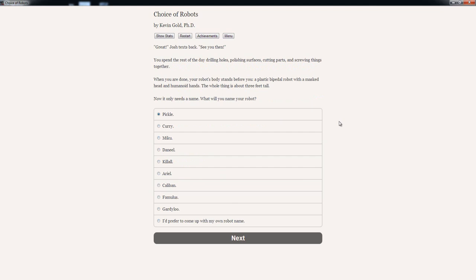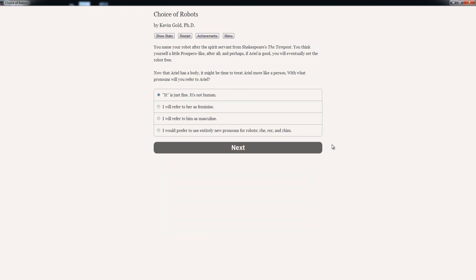Great. Josh texts back. See you then. You spend the rest of the day drilling holes, polishing surfaces, cutting parts and screwing things together. When you are done, your robot's body stands before you. A plastic biped robot with mask head and humanoid hands. The whole thing is about 3 feet tall. Now, it only needs a name. What will you name your robot? Pickle, Curry, Miku, Danil, Killal, Ariel, Caliban, Famous, Gardanu. You know, I really like Miku or Ariel. Let's go with Ariel. That's such a cute name. You name your robot after the spirit servant from Shakespeare's The Tempest. You think yourself a little Prospero-like, after all. And perhaps if Ariel is good, you will eventually set the robot free.